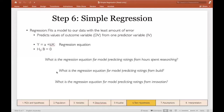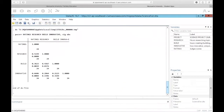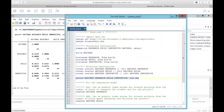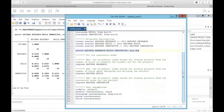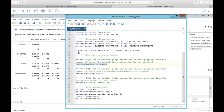Let's pop over into Stata and actually fit our models. The command is pretty intuitive — for regression it's simply 'regress.' It's really important to pay attention to the order in which you place your variables. For a hypothesis test, you always want to have your dependent variable first.